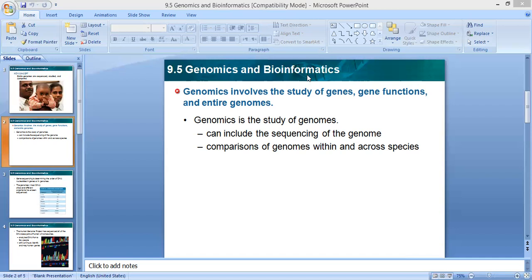This study includes two main important things. First, it includes sequencing of the genome. When researchers study genes, one of the things they do is find the whole sequencing of the genome. For example, they take the DNA of yeast and determine the sequence of the nucleotides that make the DNA of the yeast. Through genomics, they can sequence the yeast, the bacteria, the genes of humans, and even the banana. So they can know the genome for different species by knowing the sequencing.